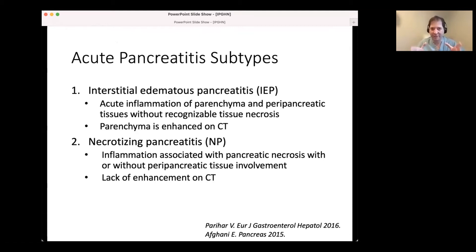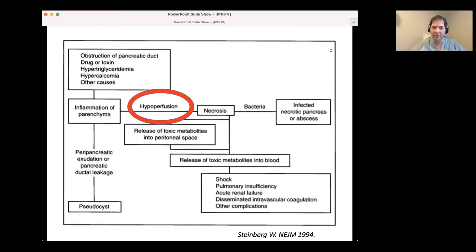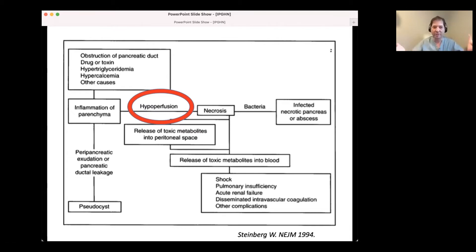I want to focus on the specific types of pancreatitis because it shapes how we think about management for each patient. These were reclassified a few years ago. We have interstitial edematous pancreatitis (IEP) - that's acute inflammation of the parenchyma and peripancreatic tissue without tissue necrosis, with enhanced parenchyma on CT. Then there's necrotizing pancreatitis, which is inflammation associated with pancreatic necrosis with or without pancreatic tissue involvement and lack of enhancement on CT. A schematic from the New England Journal shows the red circle for hypoperfusion - if it's a vascular insufficiency event like lupus or ischemia, you go toward more necrosis; if it's more inflammatory from virus or something else, you're more likely to get fluid collections and later pseudocysts.